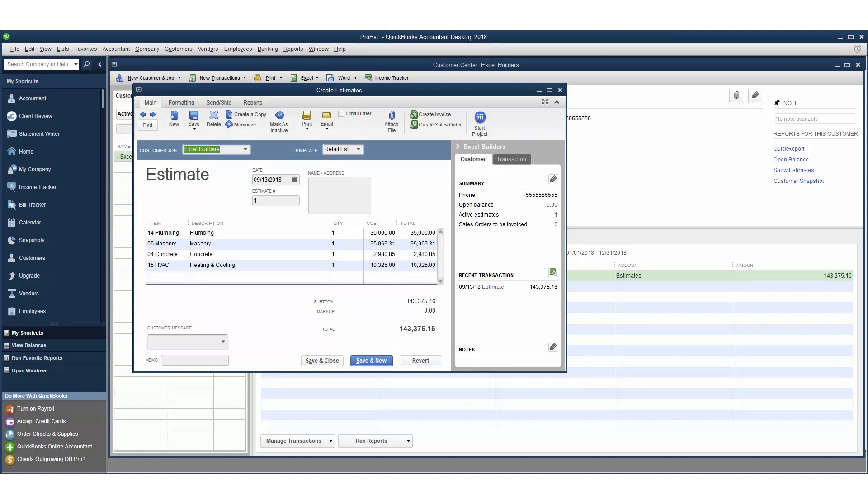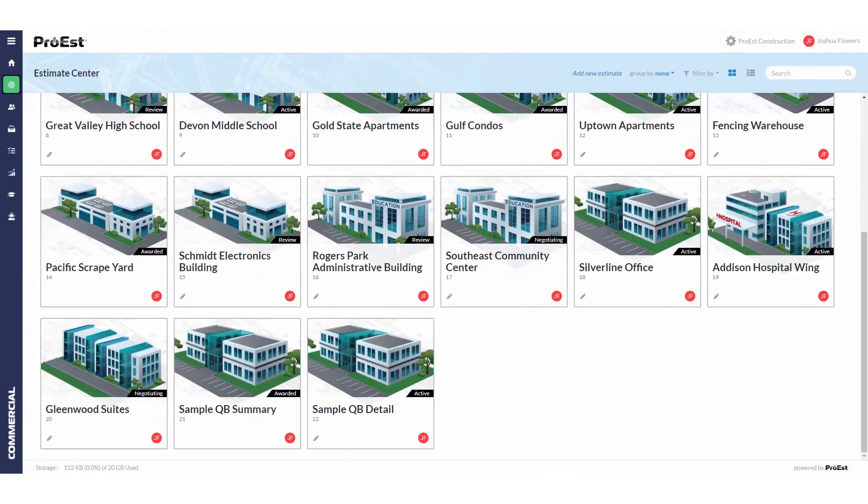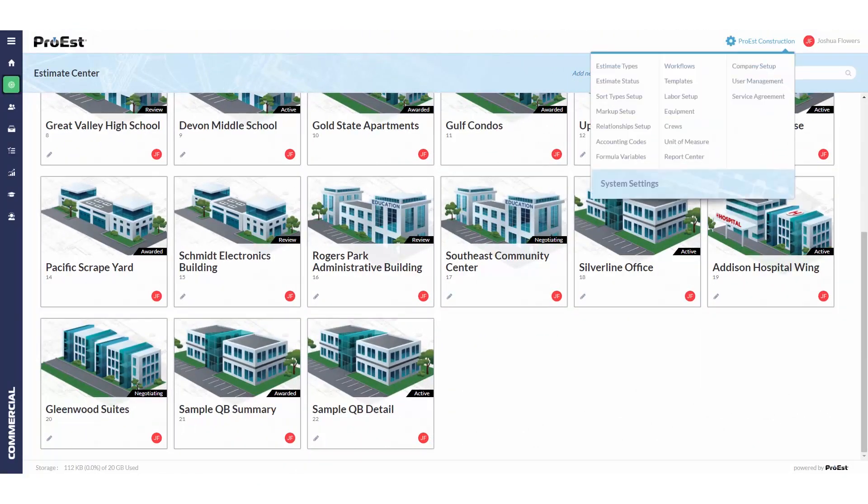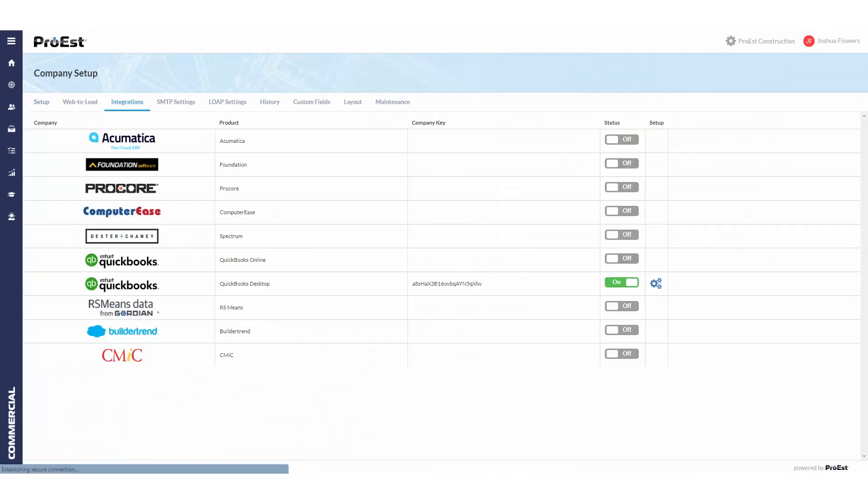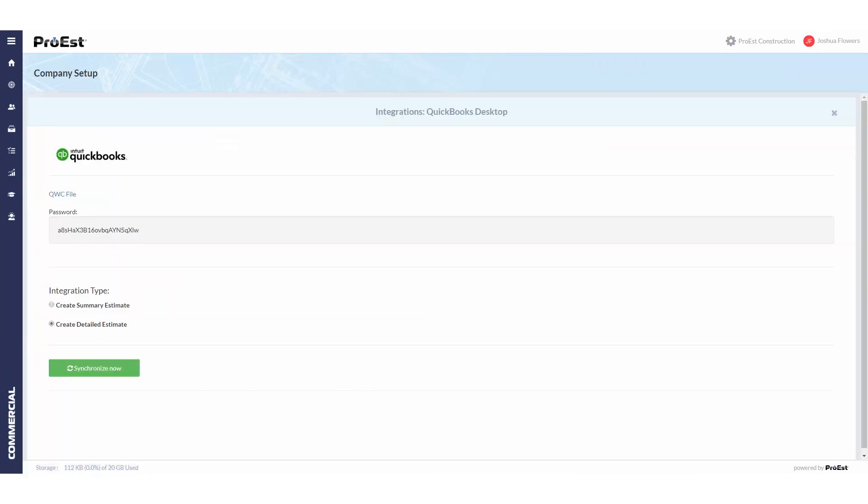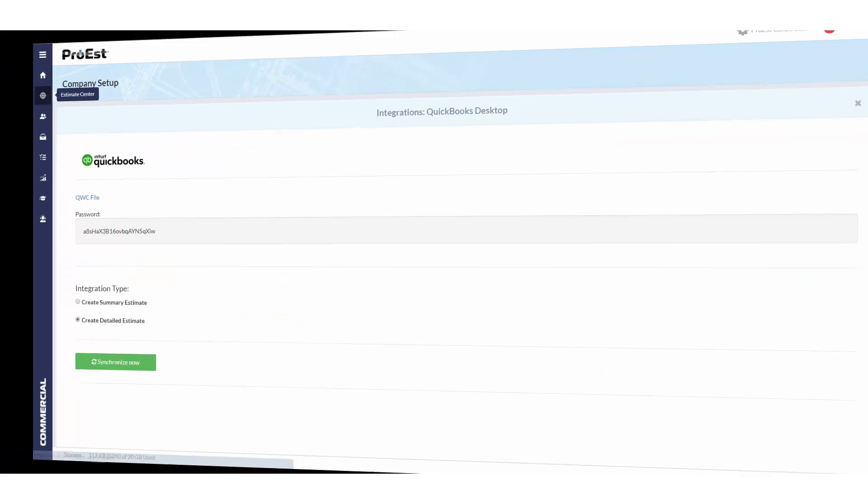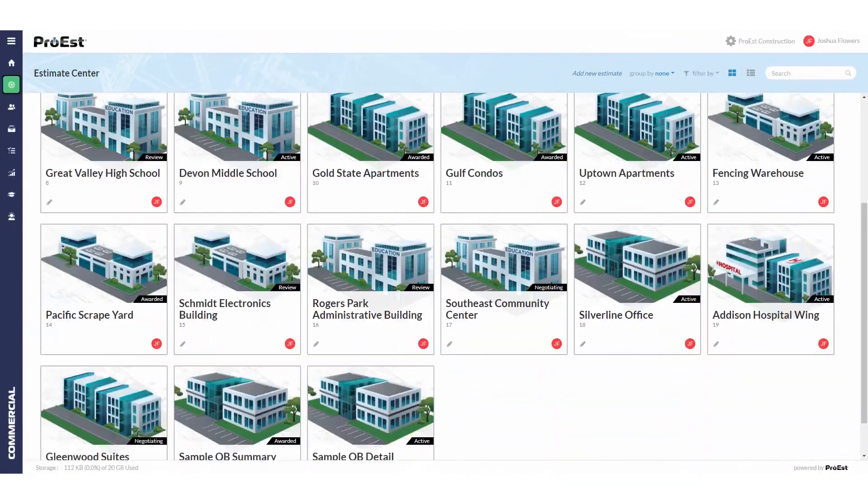Now let's go back to ProEst and send over a detailed estimate. First in ProEst we need to change the integration type. Go to system settings, company setup, integrations, and in the setup choose create detailed estimate. Then we can go back to the estimate center.